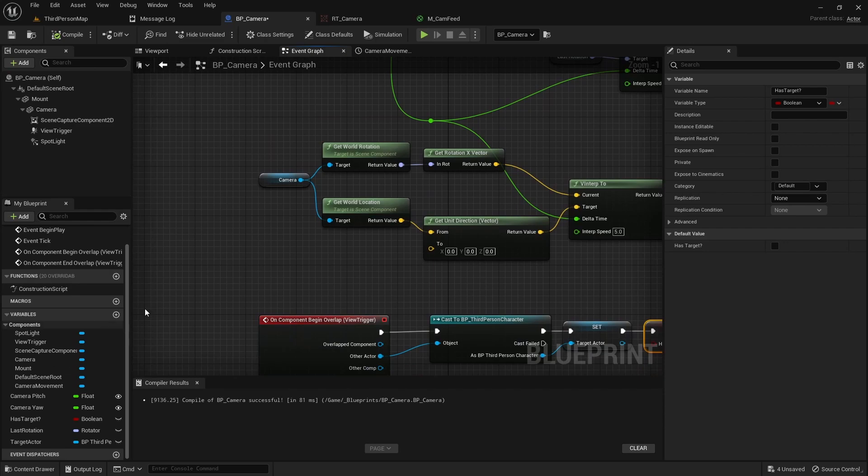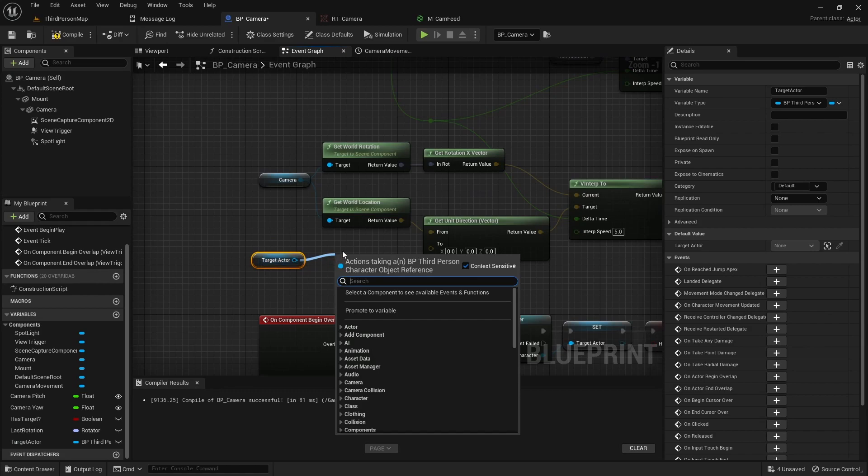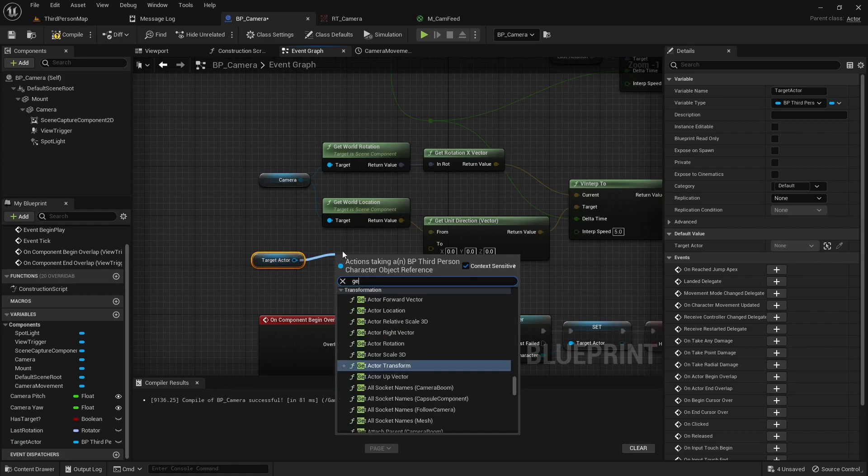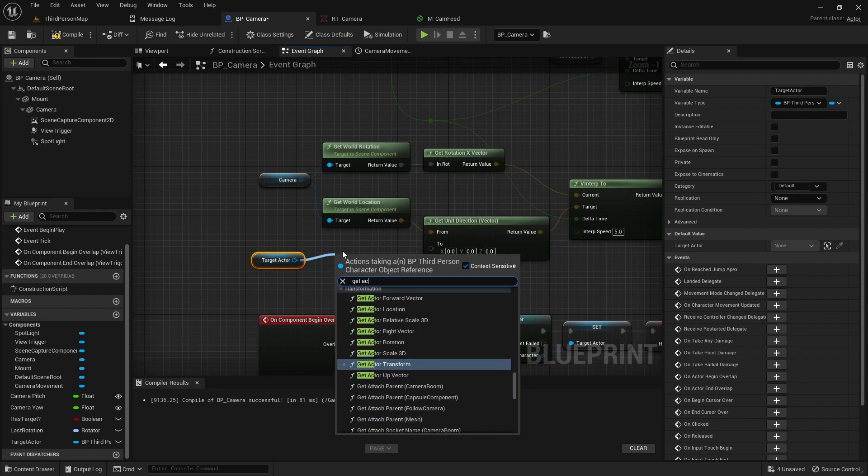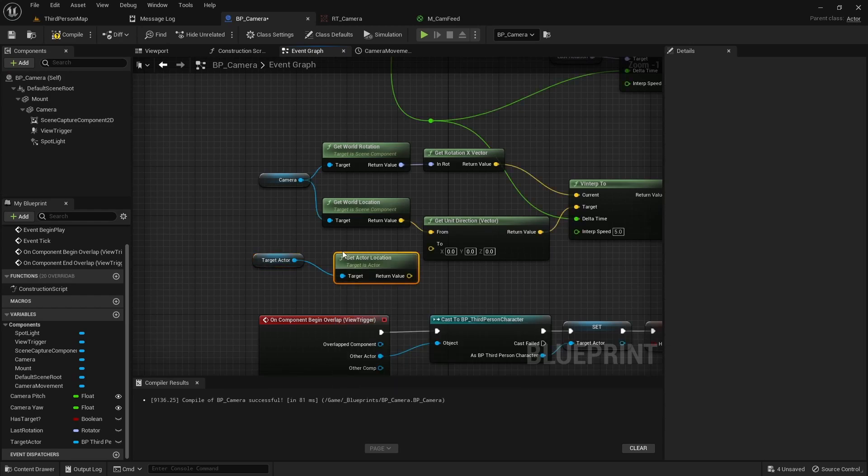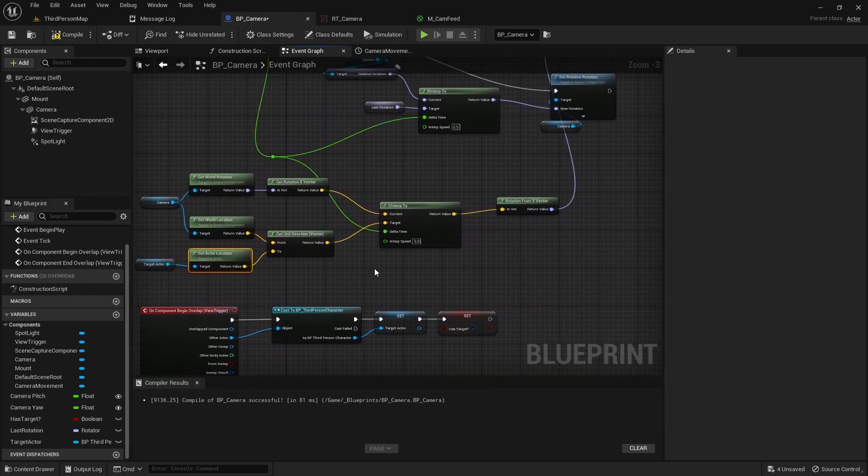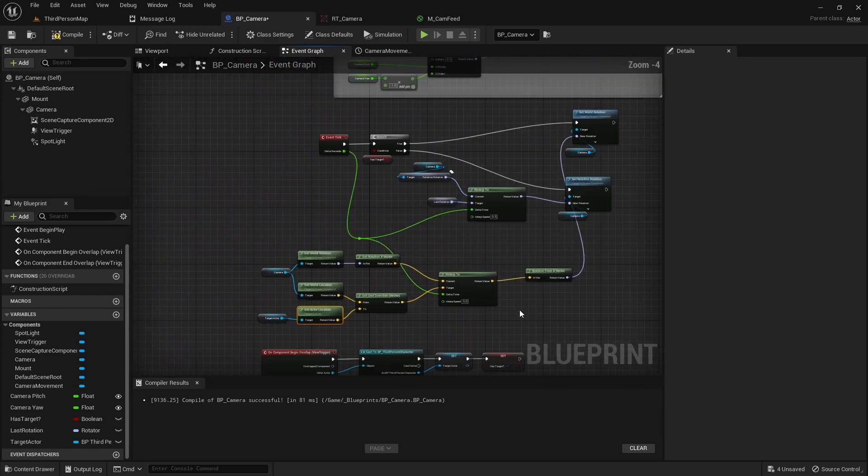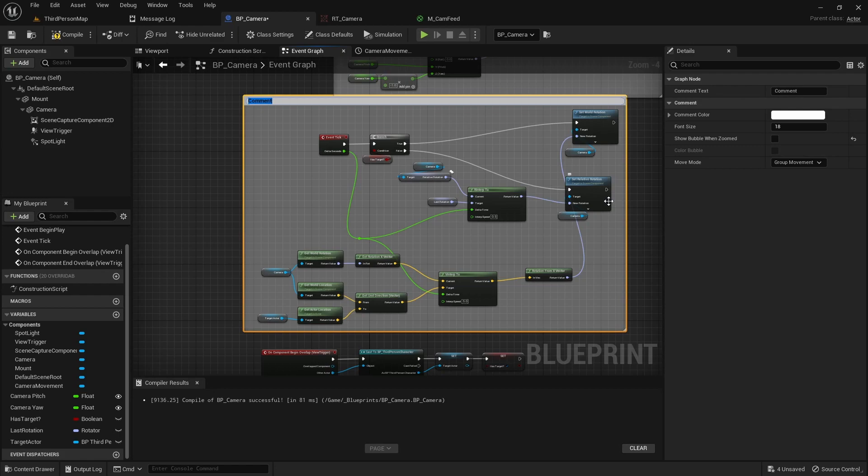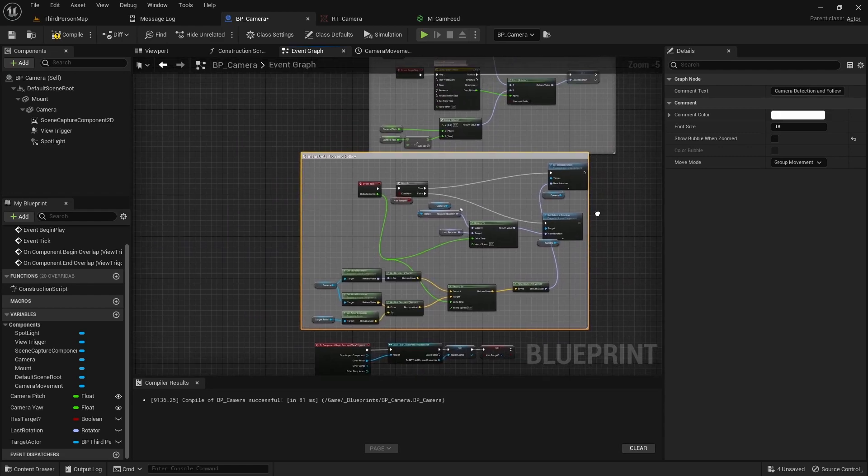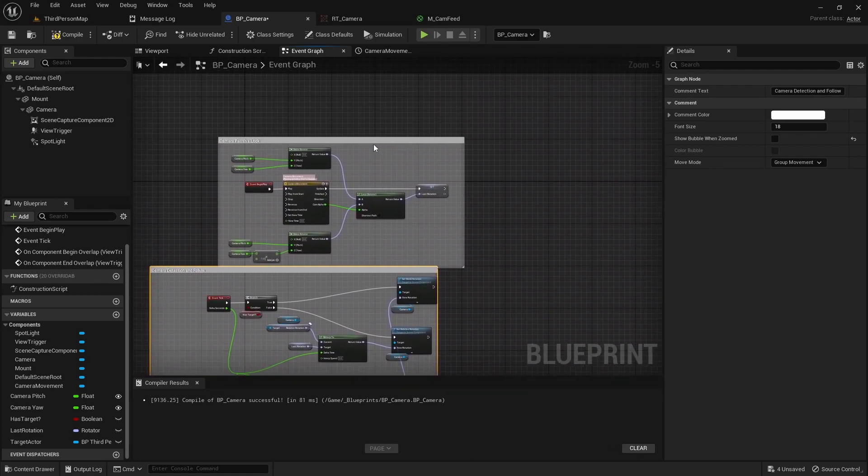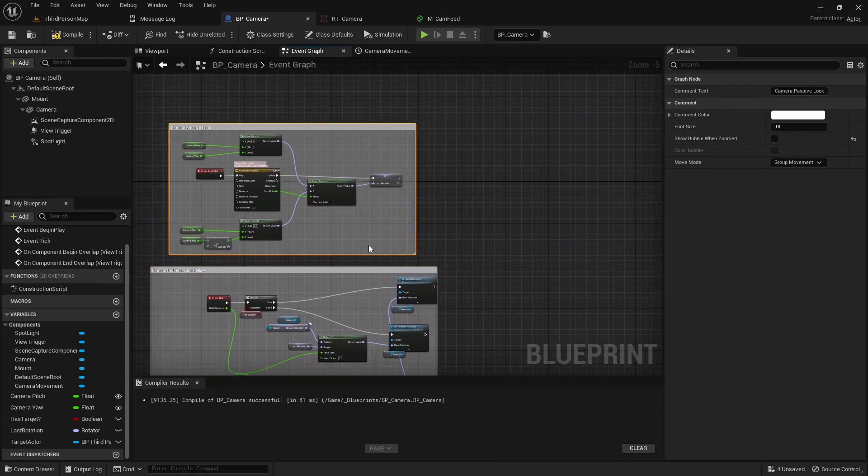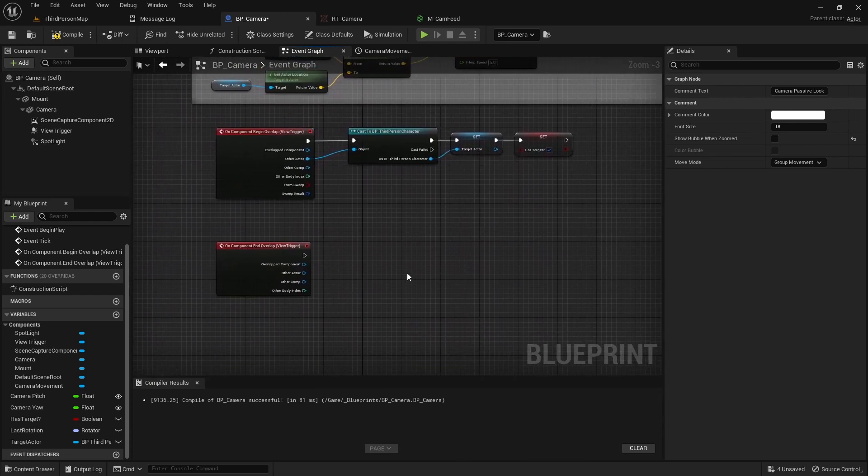If I go up here now we can do a reference to our target actor and do a get. Then we can pull off this and you won't be able to do get world location because it won't really pull up correctly. But what you can do is get actor location. That'll give you your vector. So we pull this into here. And just with that, that's going to actually complete this code right here. So we can hold C and comment it out. This is camera detection and follow, or basically the set of code that actually handles the camera looking for the player and stuff. And this is just the panning back and forth.